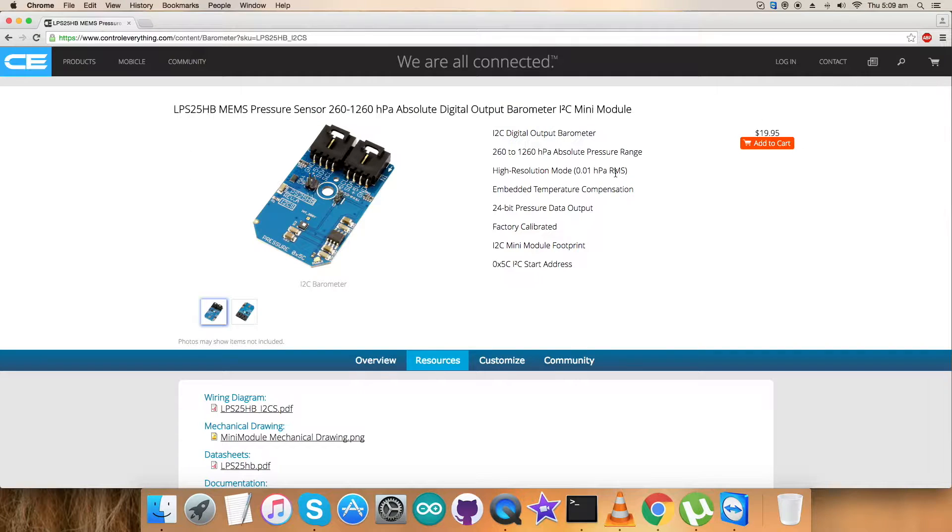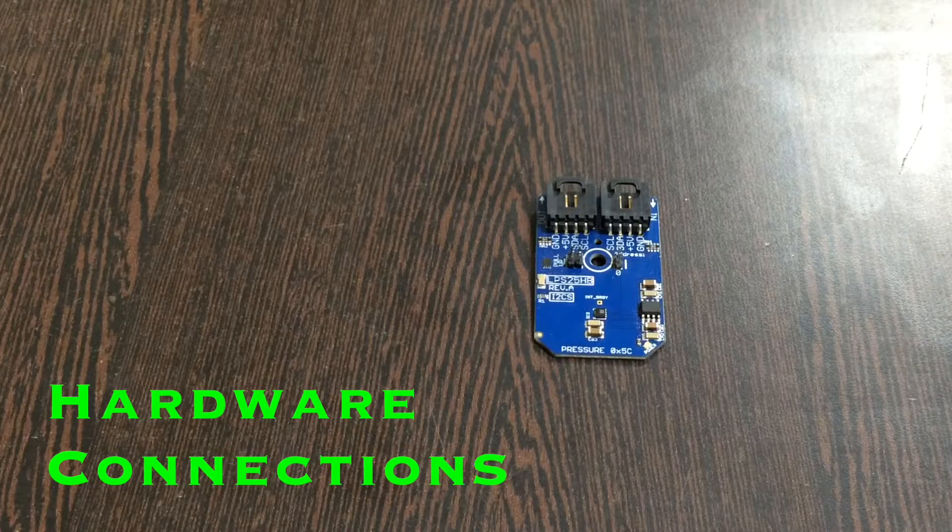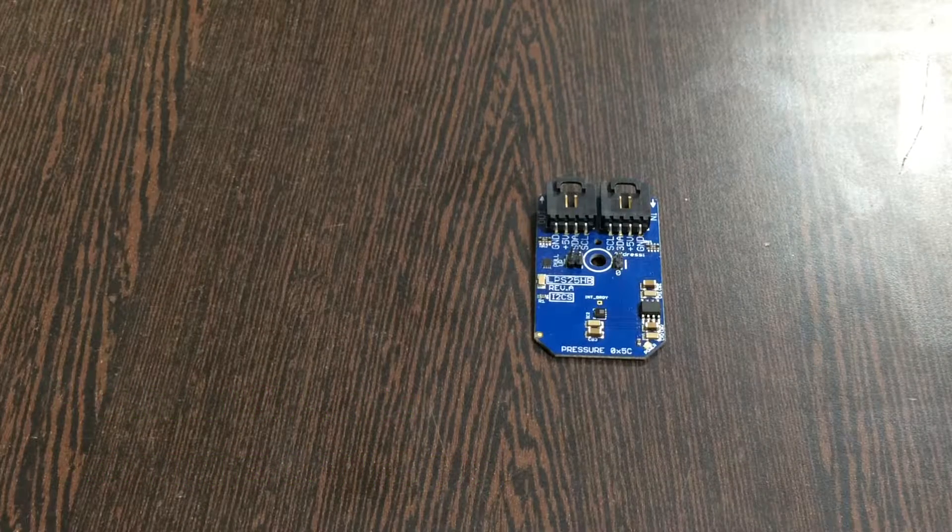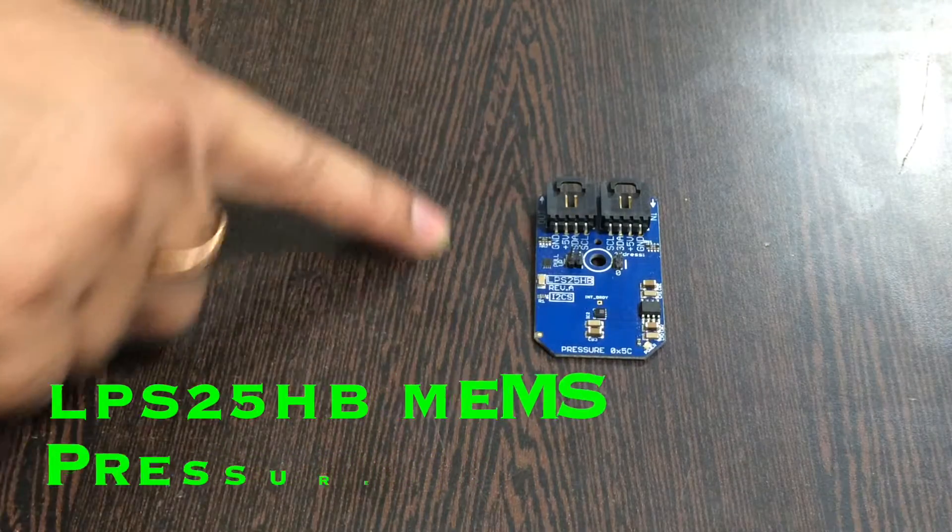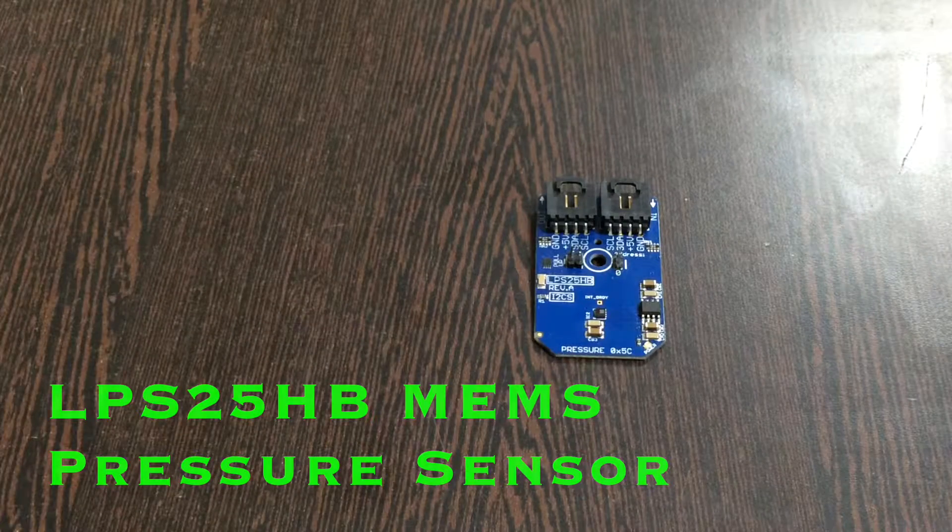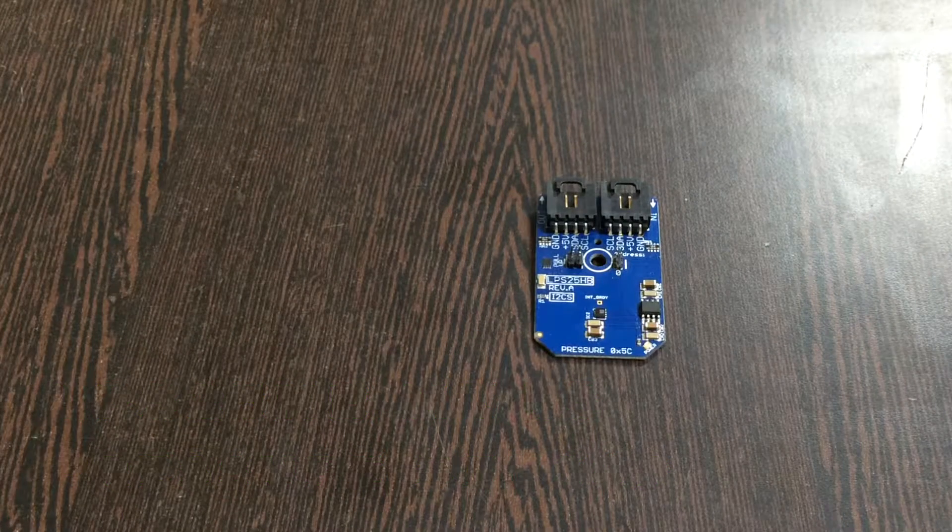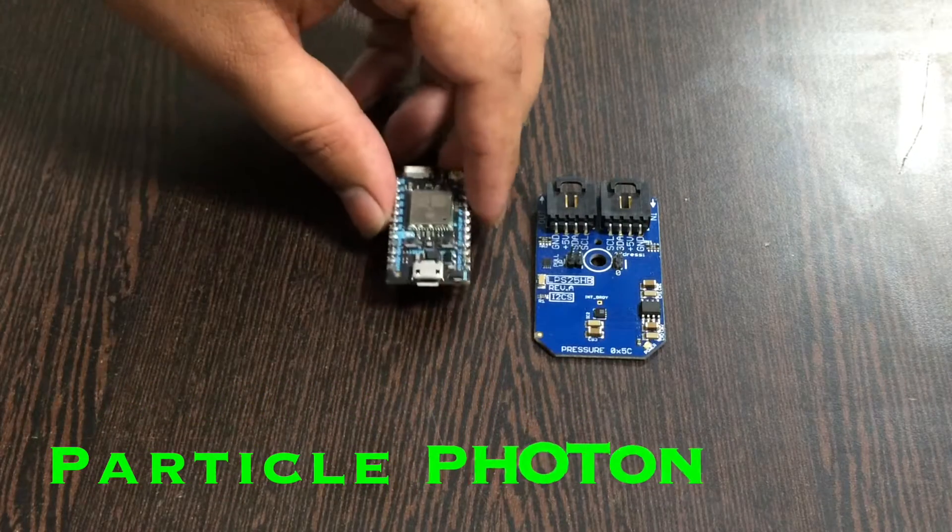Now I'm going to make some connections for the hardware we need. Coming to the hardware section and connections, first of all this is our sensor, the LPS25HP pressure sensor. This is a Particle Photon.